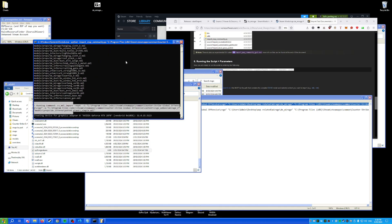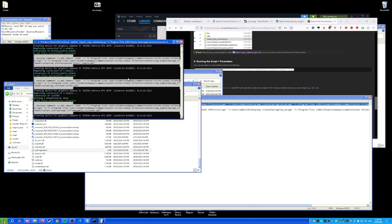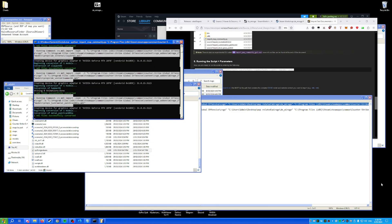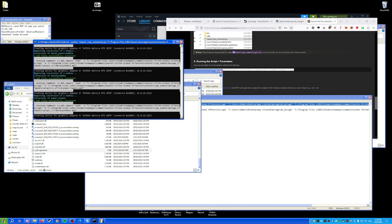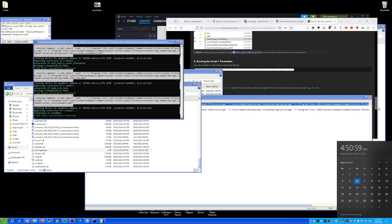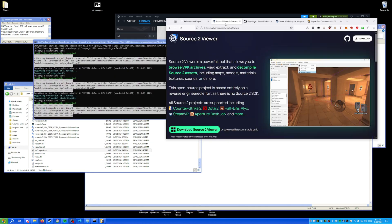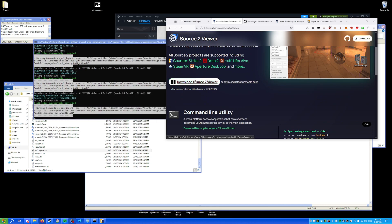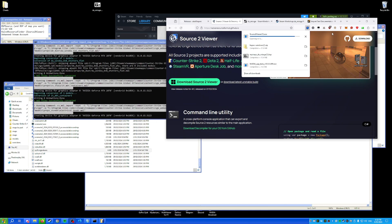It can't find a couple of things, but now it's going to start porting models and materials — this takes a while, so this part of the video is sped up. While we wait, we should get Source 2 Viewer — download it, as Valve apparently requires it.